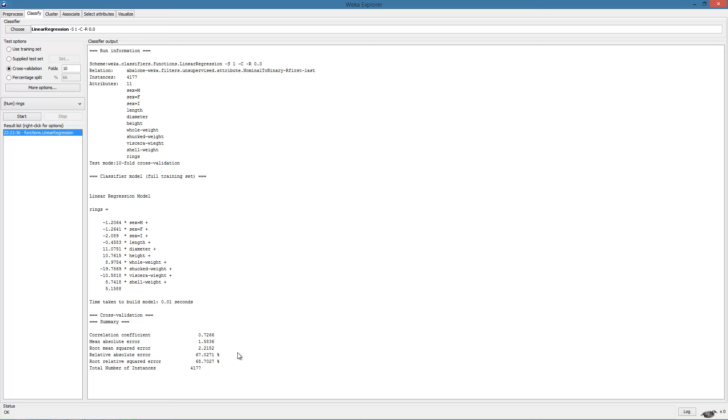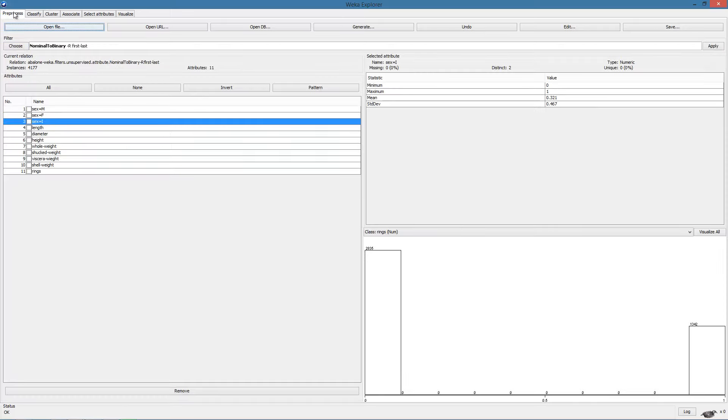These are the estimated beta parameters and below we see the error measures. Now the question here is, can we improve this result? One idea is to apply regularization. However, before applying regularization, we should normalize the data since ridge regression is not invariant to scale.